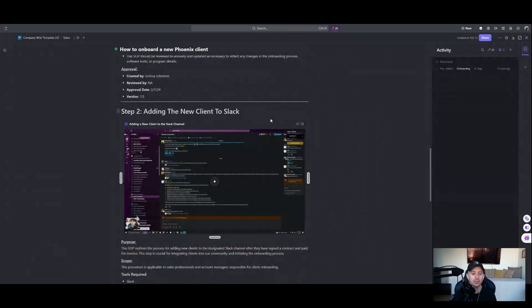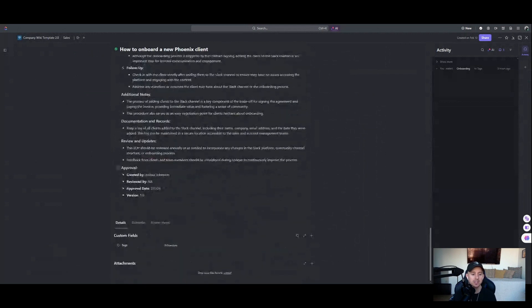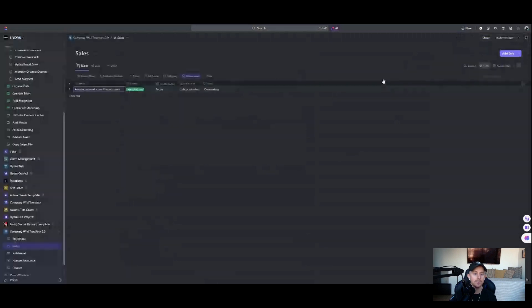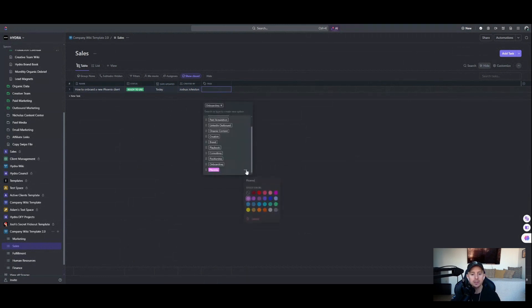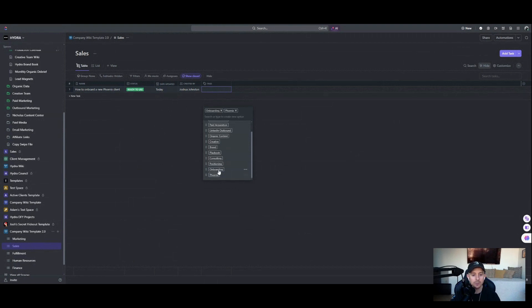Adding the new client to Slack is step two inside of our onboarding process — it goes step-by-step, and at the very end we have an approval section: created by, reviewed by, approval date, and version number. We can see this is a ready-to-use SOP — it's good to go, this is exactly how we do this process. The date updated shows when changes were made, and the created-by field is automated — whoever creates the task is who it was created by. I have an onboarding tag and I'll add a Phoenix tag as well. You can remove colors from tags if you prefer — completely optional.